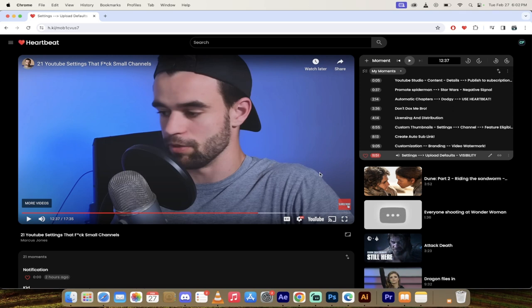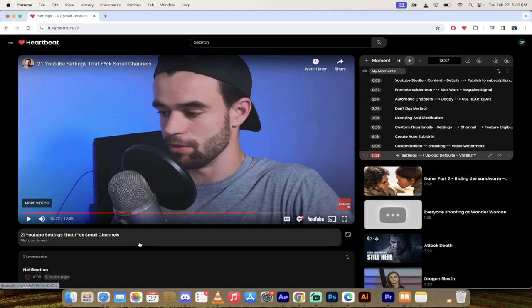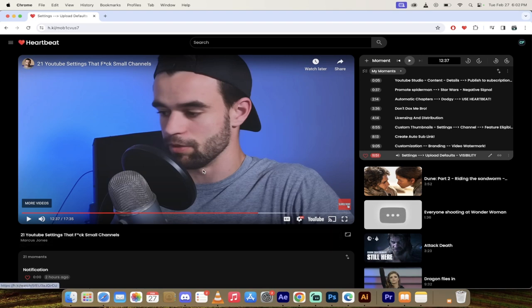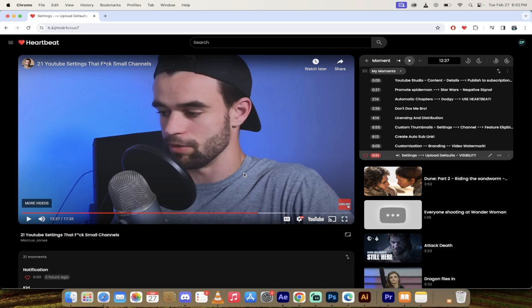So there you go, guys. These are my favorite tips from his 21 settings that expletive small channels. Let me know what you think about this in the comments. Links to everything's in the description. It's all there, guys. I'll be back with some more tips for you shortly. Thanks for watching.